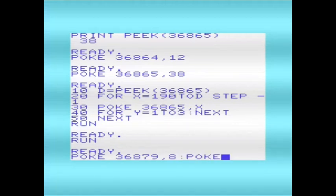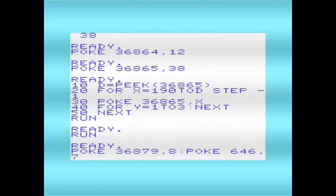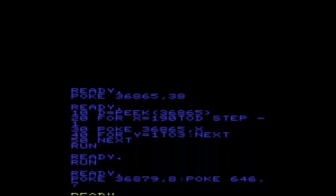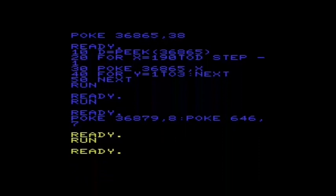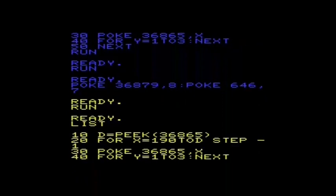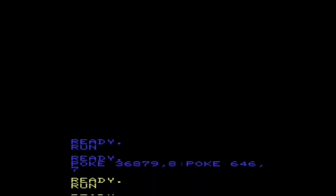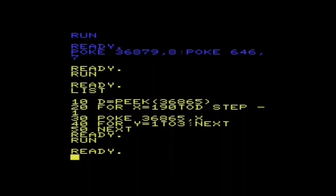We'll also change the text to yellow. Let's run that again. There. So as you can see, that works really well.